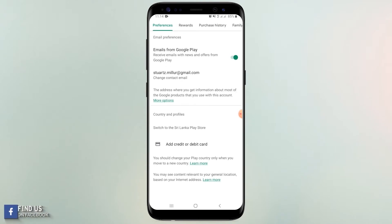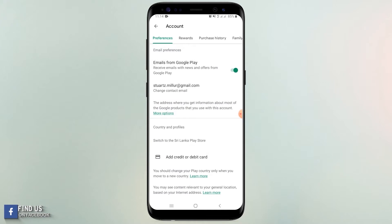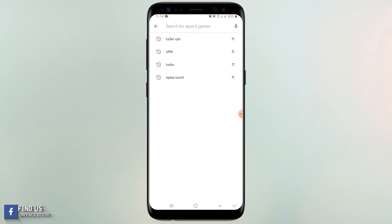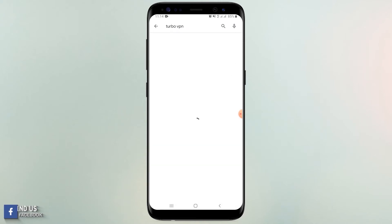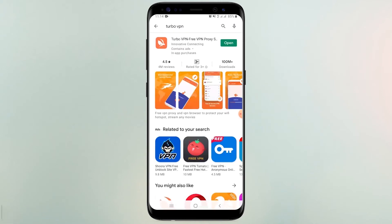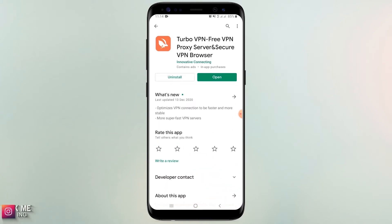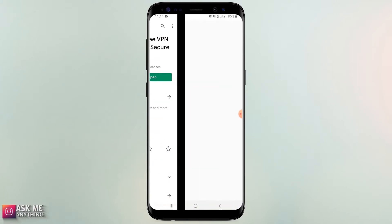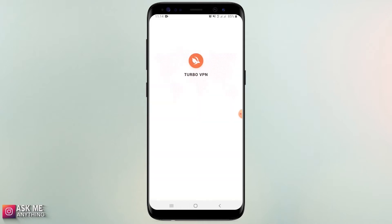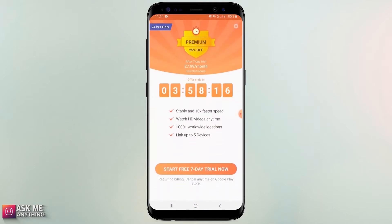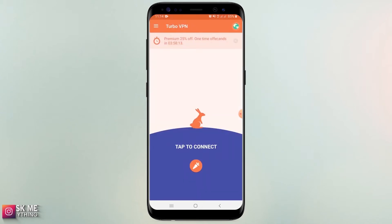Let's follow me. Download Turbo VPN and install it. Connect to USA proxy with Turbo VPN.